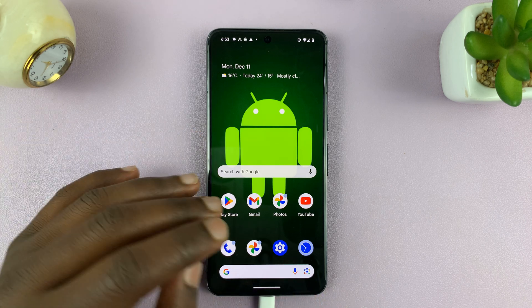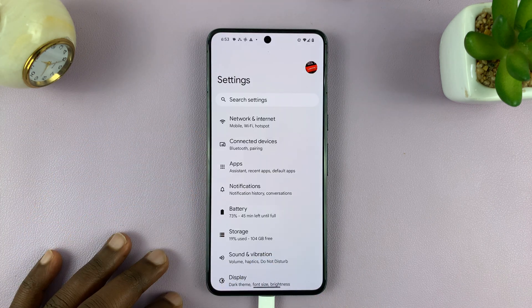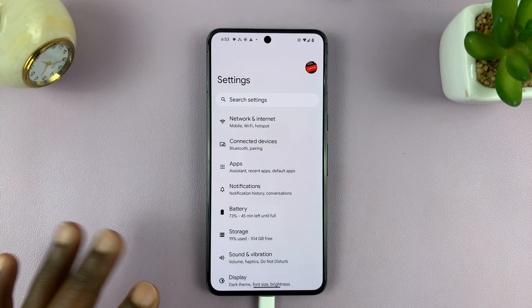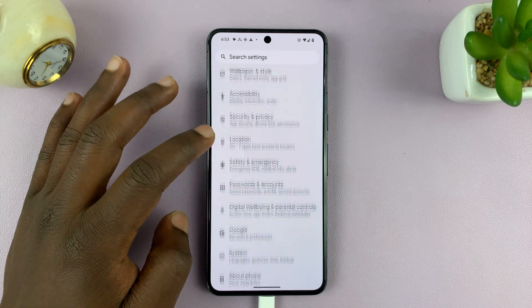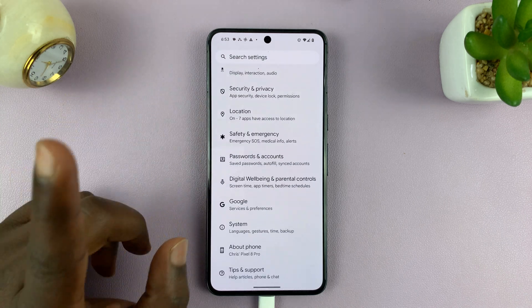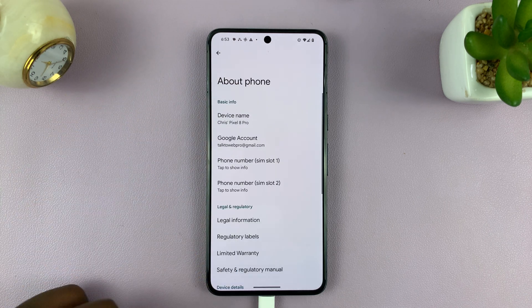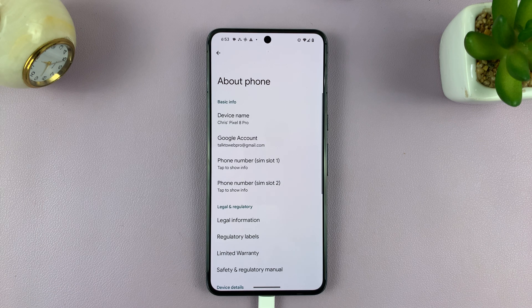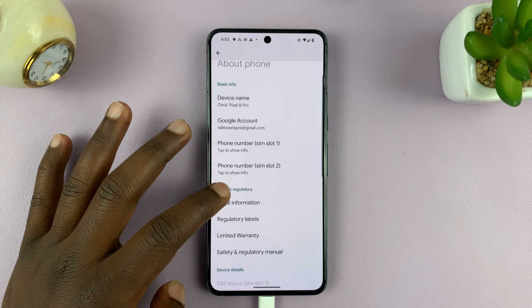So what you want to do is go to Settings. On the main settings page, look for About Phone. And here, you should see some more information about your phone.